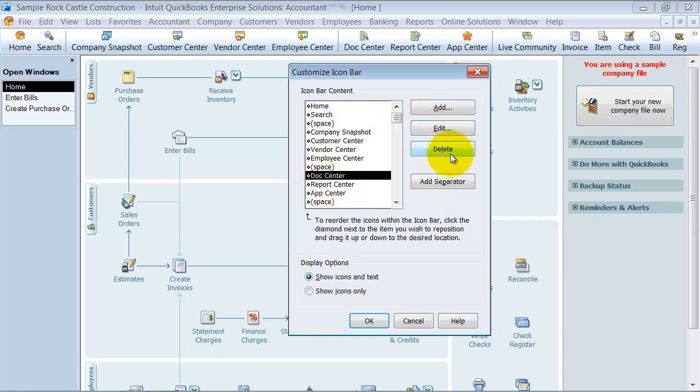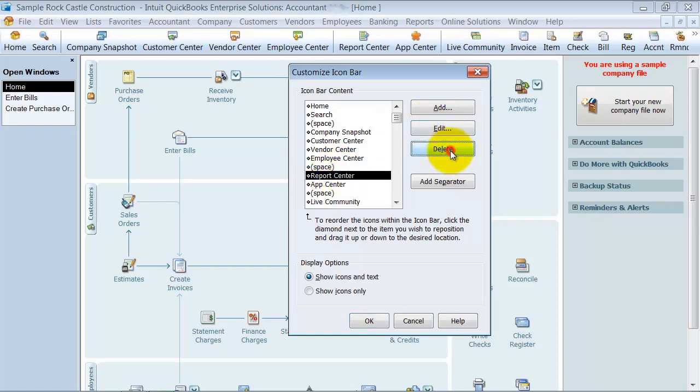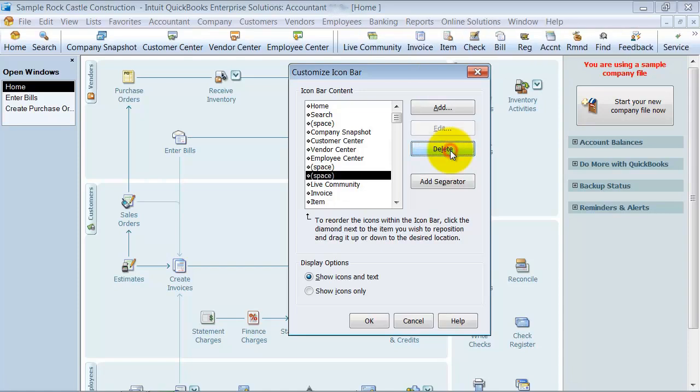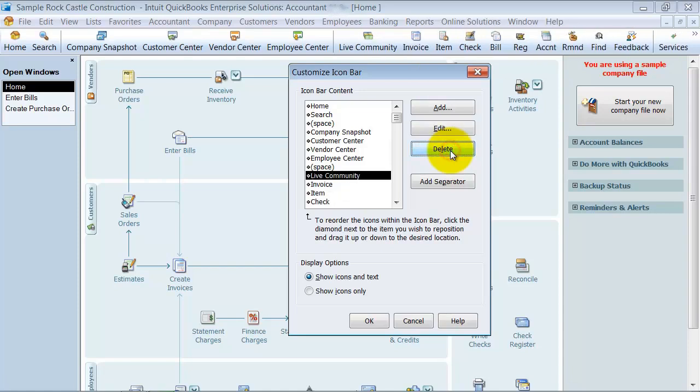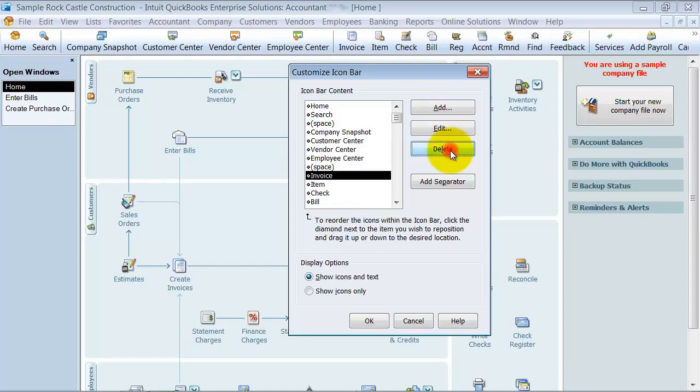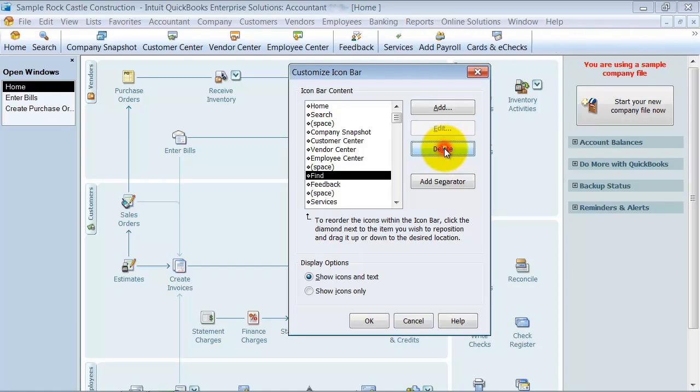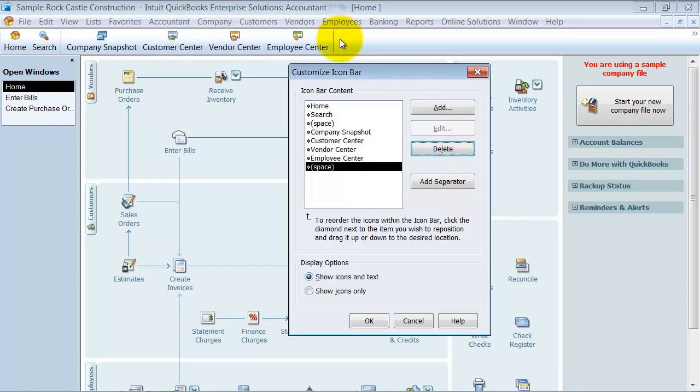I don't really use that all the time so I'm going to go ahead and delete that off here. The report center, no, I don't really want that up there. And I'm just going to go ahead and delete all of these things. So as you can see, they're coming off of my bar up here.